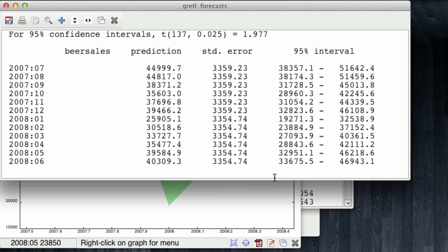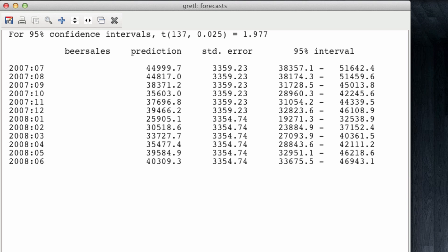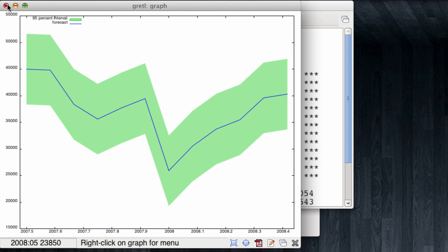In this case, note that we have our prediction, but we cannot compute any errors. Evidently, since we don't have real values to compute any errors. I'm going to close this window, and in this case, what we are observing are the expected sales for the upcoming year for which we don't have data. This is how a firm could use prior historical data to forecast observations into the future. Thank you very much.